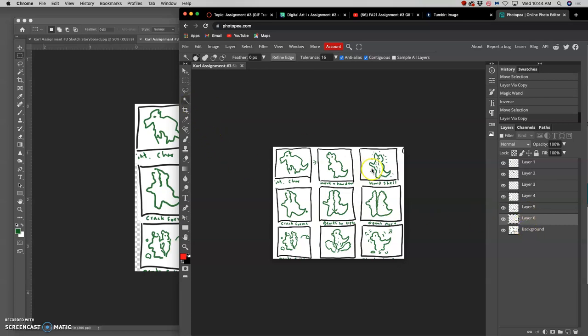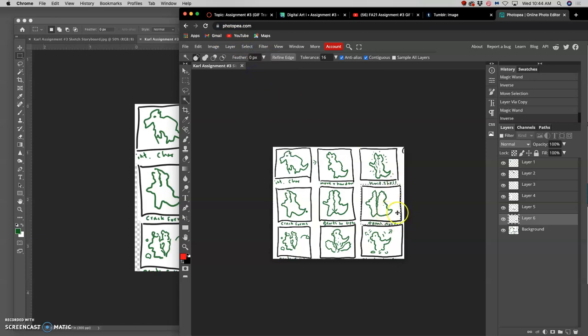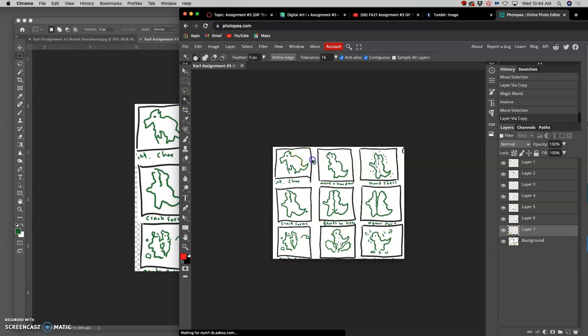Then I do the same thing all over again. Select inverse, move that selection, hit command J. Same thing again.